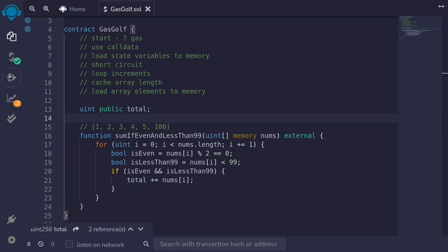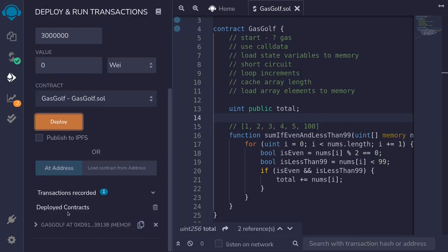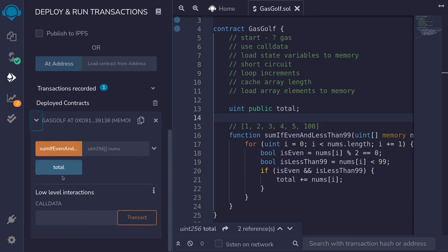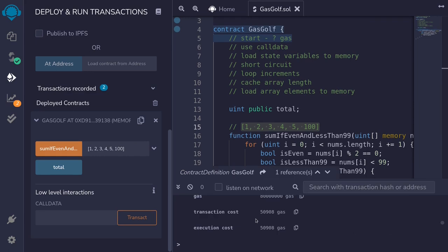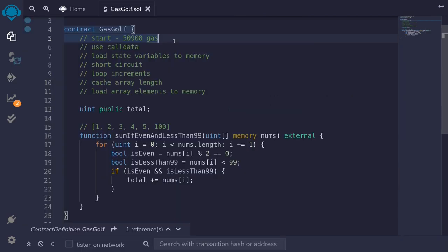I'll hit ctrl+s, deploy the contract, and then call the function sum if even and less than 99 with the test inputs. From the transaction logs, I'll get the amount of gas that was consumed. So before we did any gas optimization, it used 50,908 gas.